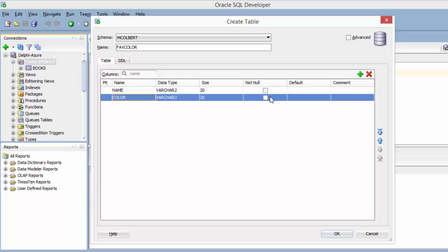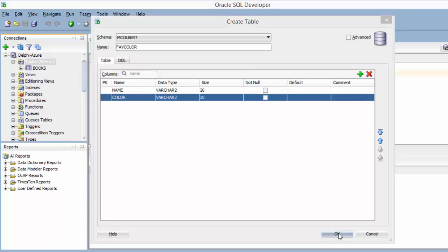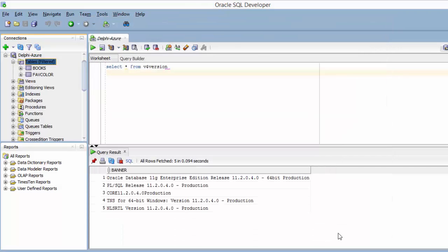The null, not null, I'm going to leave them both as optional. I could click them to require them if I wanted. After I've got a couple of fields in there, I'll OK.